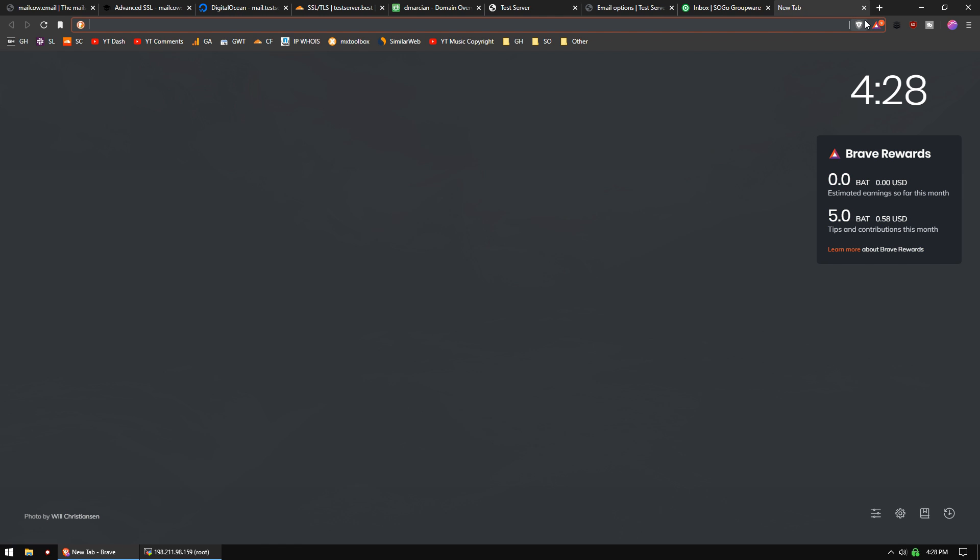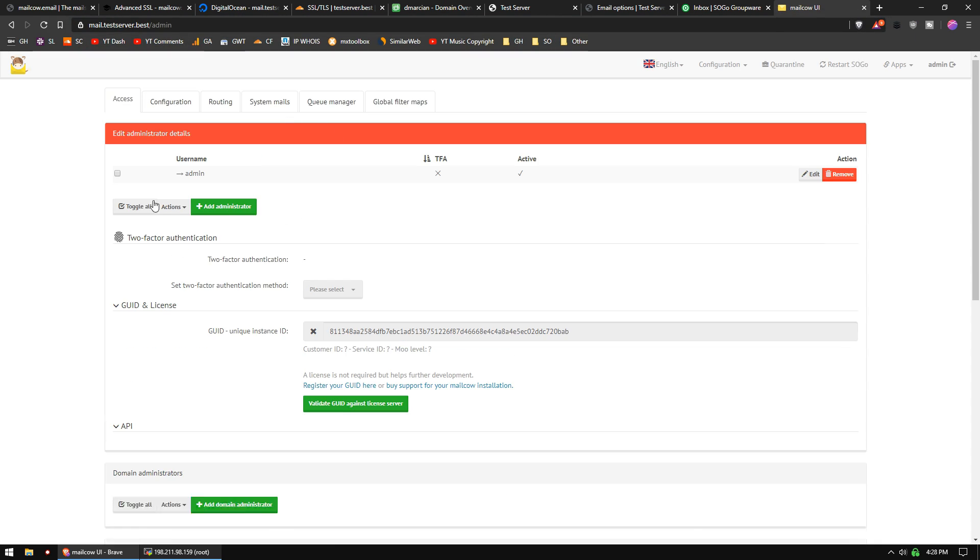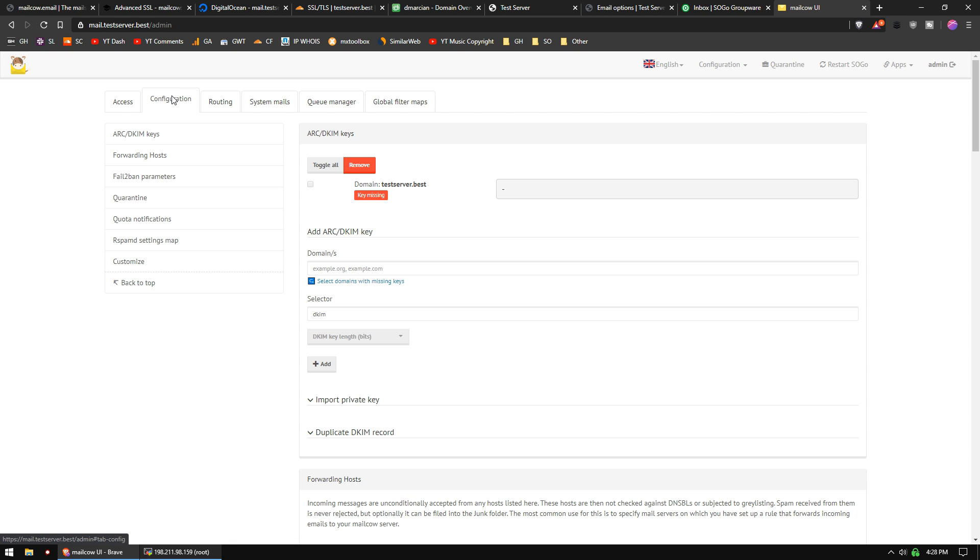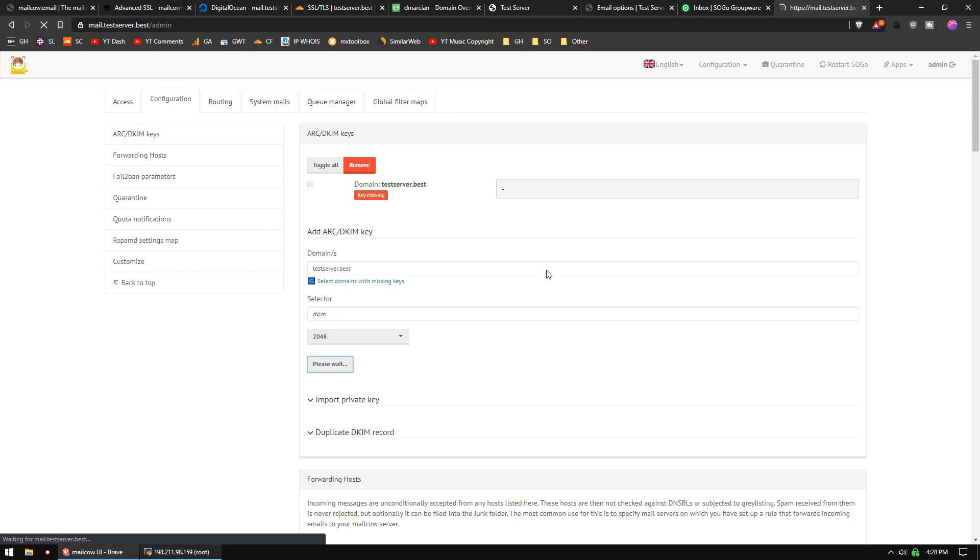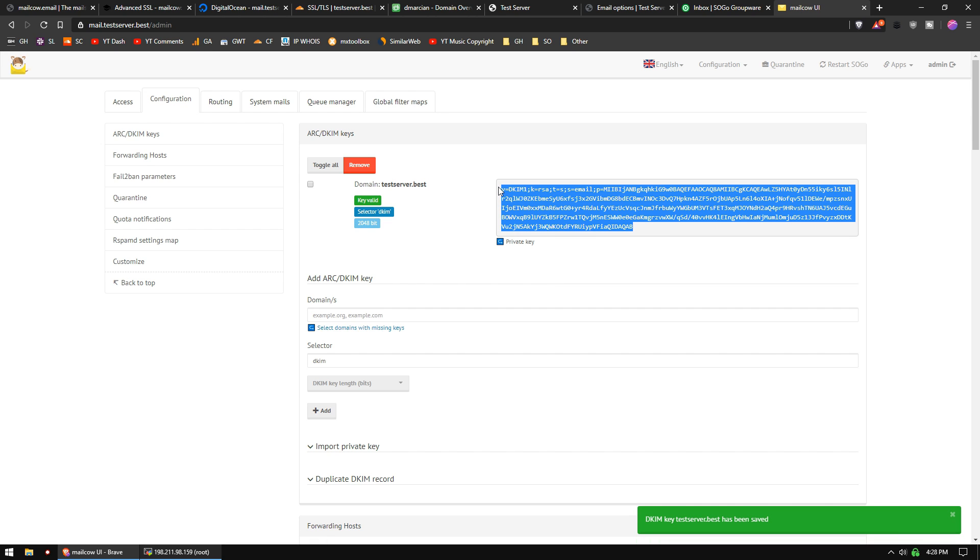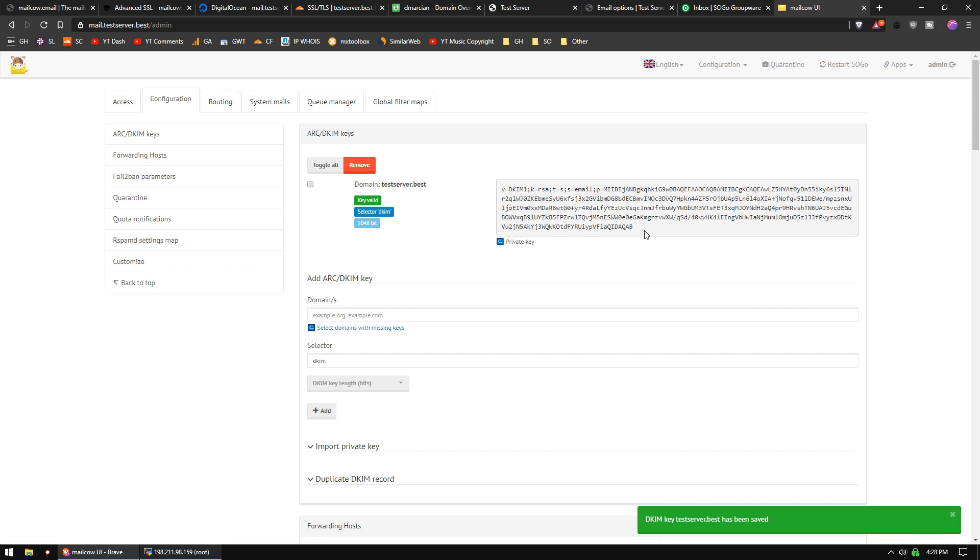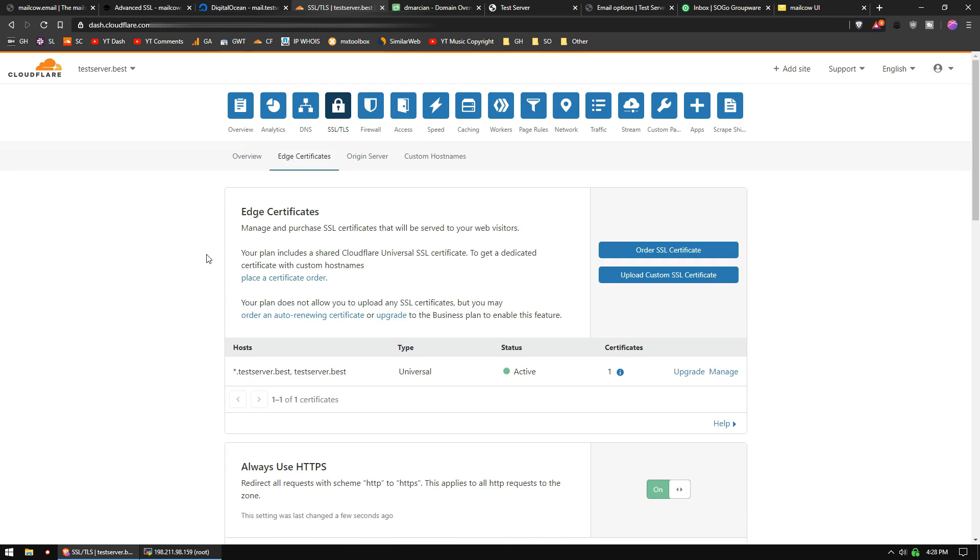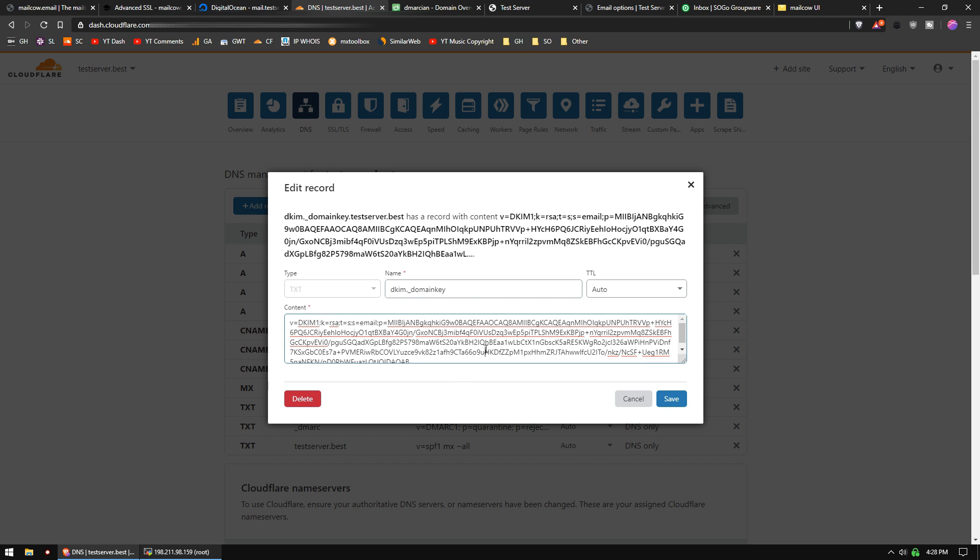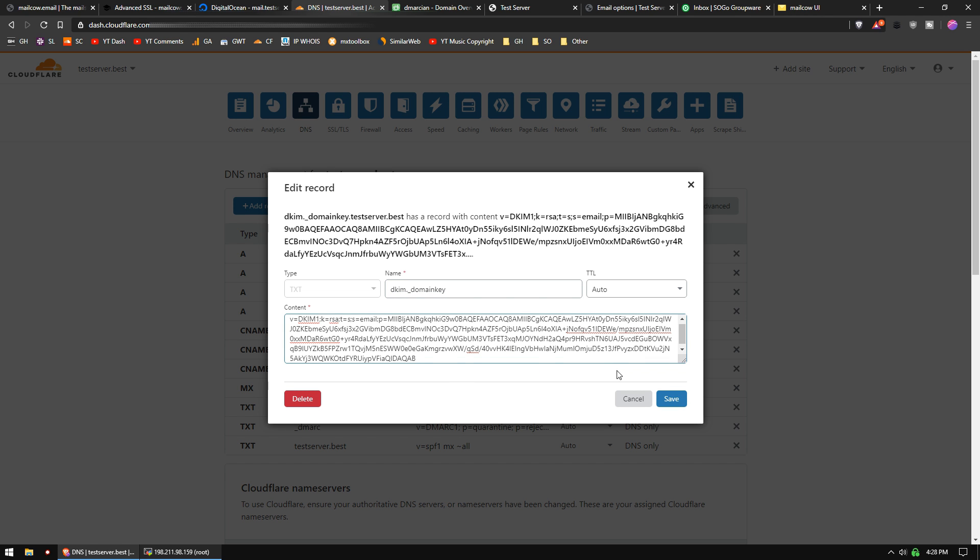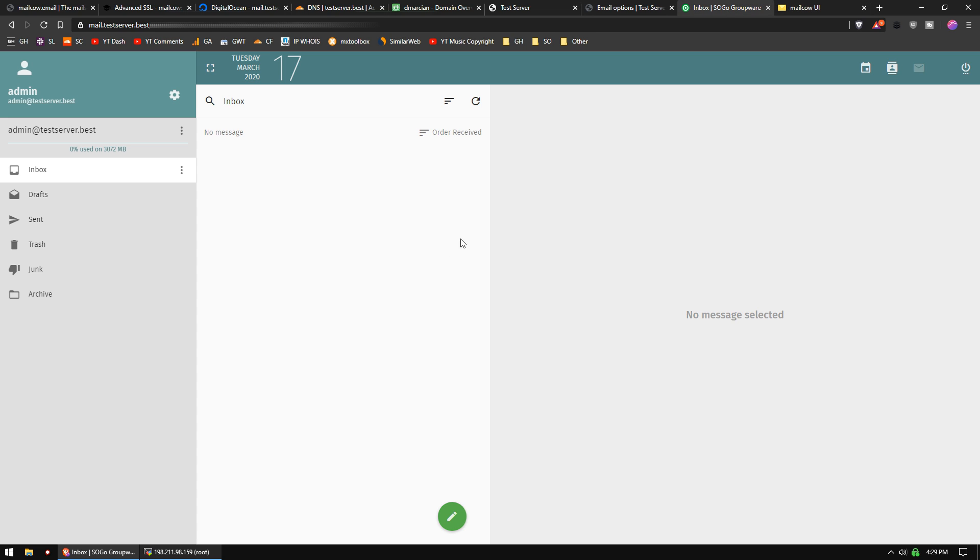Let's go back to mail.testserver.best, so the control panel, and we need to go to configuration. We're going to set up our DKIM key. To do that, we need to add a domain, and the domain is going to be testserver.best. Selected DKIM is fine. We're going to do a 2048 add. Now we're going to get, this includes our key. We're going to grab that, go back to Cloudflare, and we can find our DKIM record, and we can add that in, paste. Remember, this is not for mail.testserver.best. This is for your main domain, so don't use the subdomain.